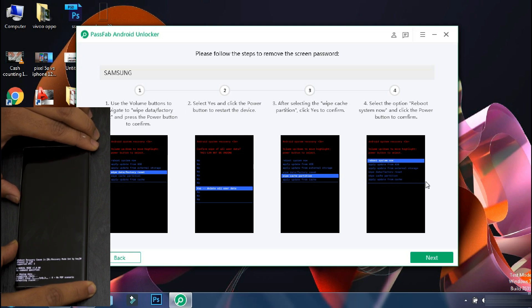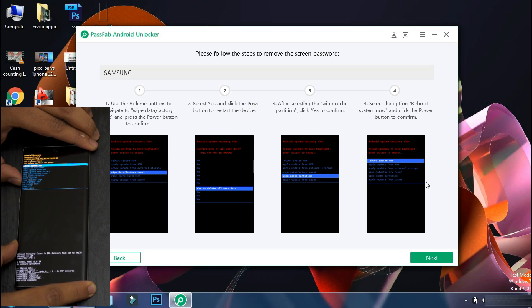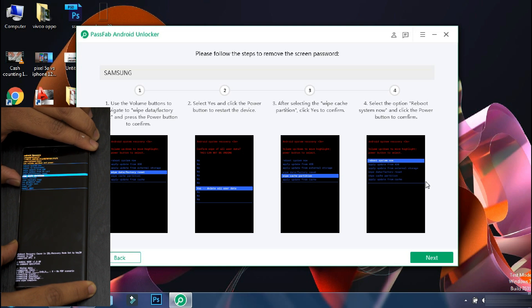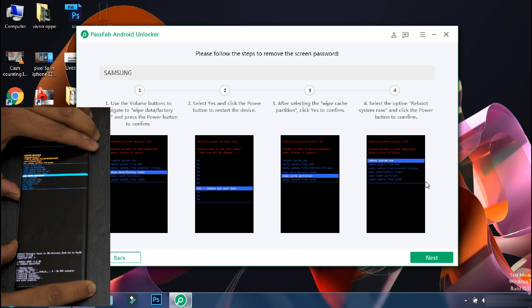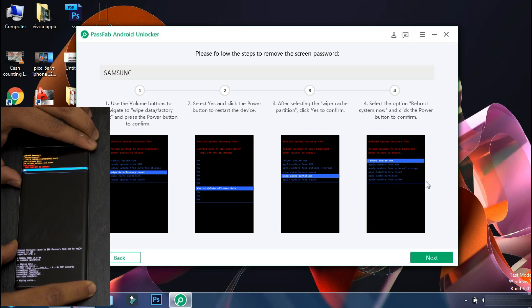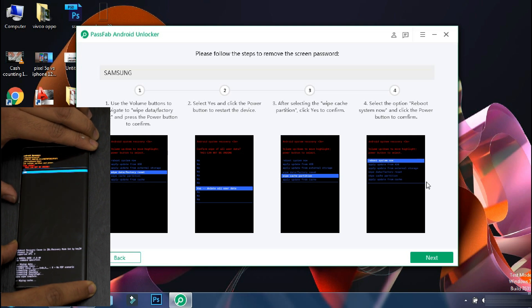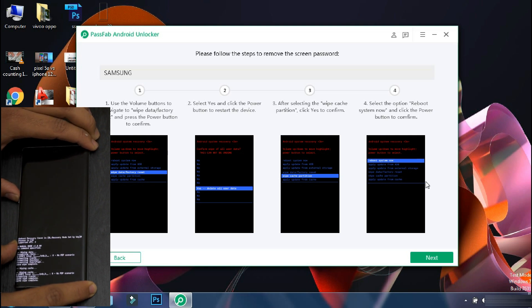And the formatting process will start on the phone. Once the process is complete, go back to the main menu and select wipe cache partition. Select yes and once it is done, go back to main menu and reboot your phone.